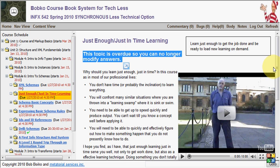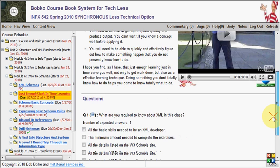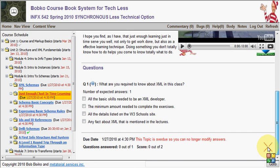At the bottom of the screen, you'll see more details about the topic: when it's due, how many questions you've answered, and what your score is in that topic.